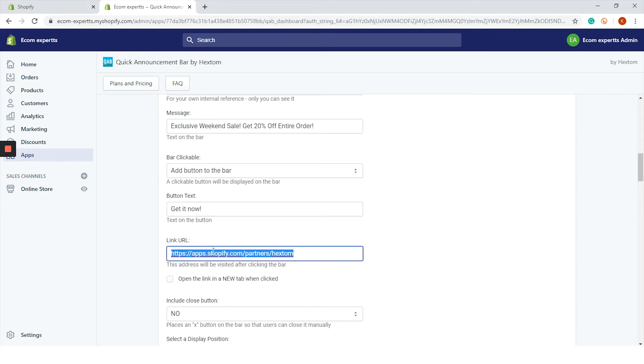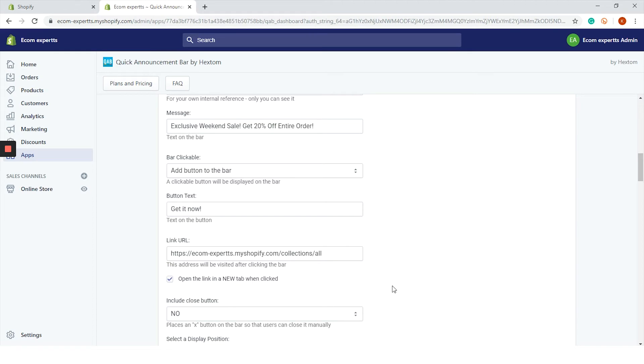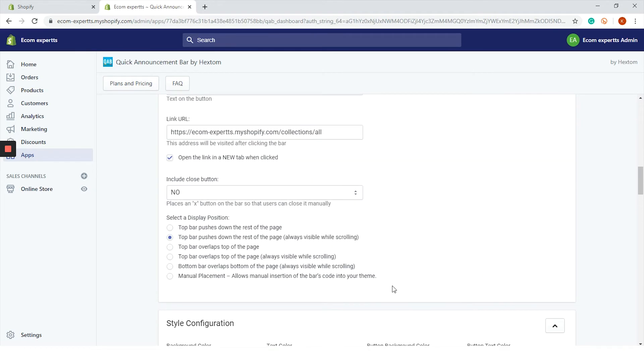All right, our whole new collection is on sale so we will add the URL of our catalog page. In this step you can choose how the URL will be opened. We will check this option here that says open the link in a new tab when clicked, and we don't want to include close buttons so we will leave it as a no. Now we have a display position. We can choose between a wide series of options as you can see right here. We will go with top bar pushes down the rest of the page, always visible while scrolling, so basically make it sticky.